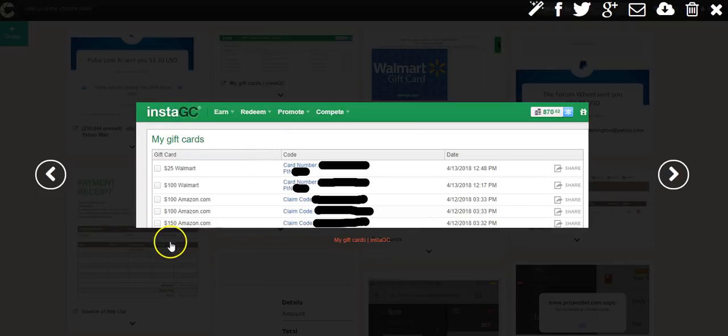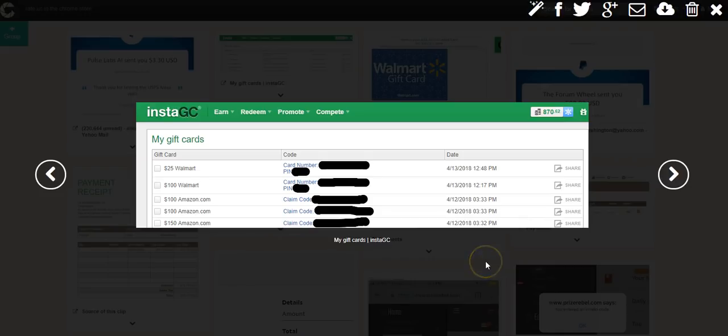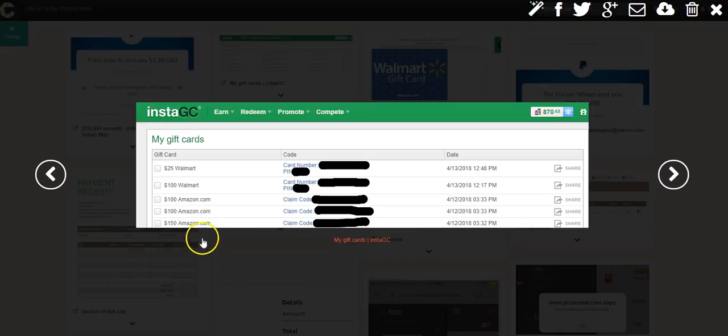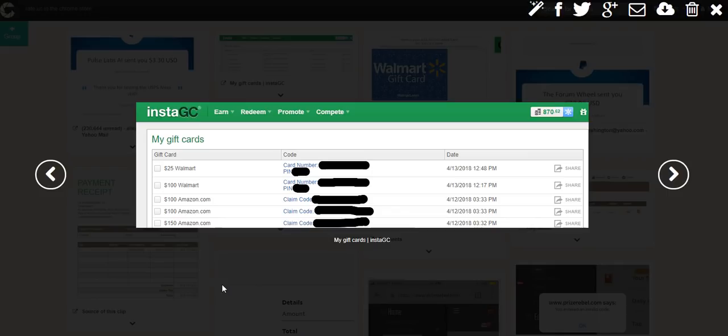Now recently I cashed out as you can see here, various gift cards from Amazon and Walmart. Now these are instant gift cards, but if I would have cashed out for around $250 they may have put a little wait on it, possibly 24 hours just to verify I am who I say I am before they sent out that code for that gift card.